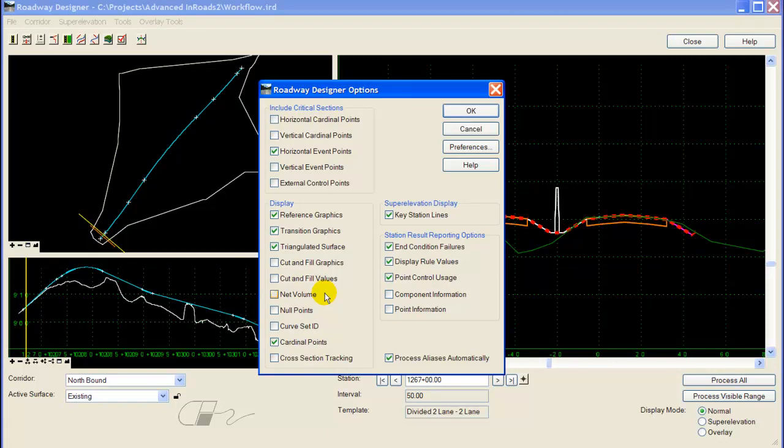Other options include preliminary volumes. So if you're not familiar with these options, the next time you're in Roadway Designer, check them out.